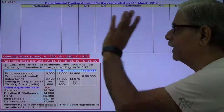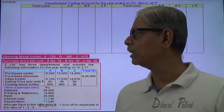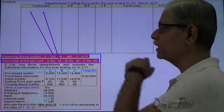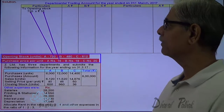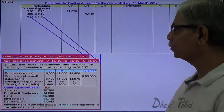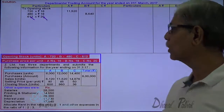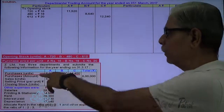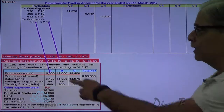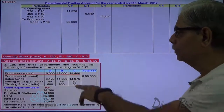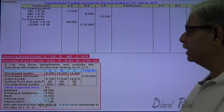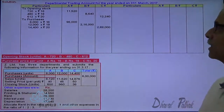Based on the working notes, I now prepare the trading account. On the debit side: Opening stock for A = 720 units × 16 rupees; Opening stock for B = 480 units × 18 rupees; Opening stock for C = 612 units × 20 rupees. Purchases for A = 6,000 × 16; for B = 12,000 × 18; for C = 14,400 × 20. The total of all purchases works out to exactly 6,00,000 rupees.